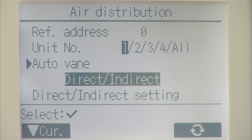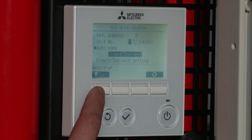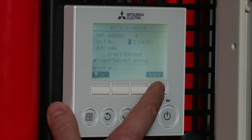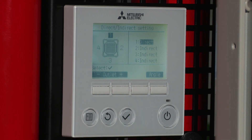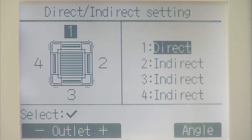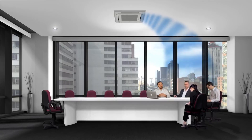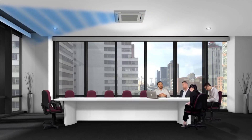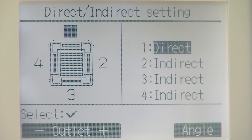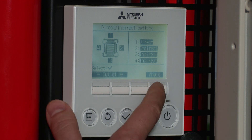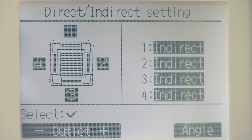On to the next option: direct or indirect. If I go for direct and indirect, I'm going to scroll down one more and set up that option. Then select on angle, and we've got the option of specifying whether we want to direct the air towards somebody or away from somebody. So it works out where people are in the room and can change the air flow depending on that. I'm going to select it so all the units are going to be set for indirect, so it's going to blow the air away from people.